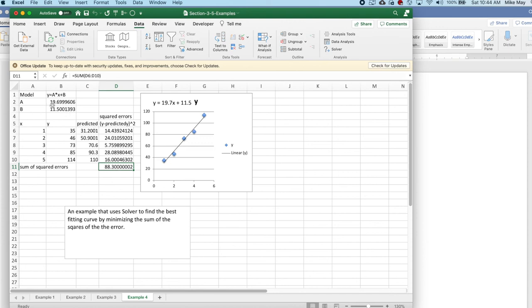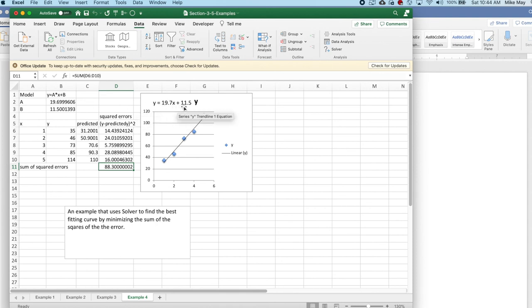But notice 19.6999 rounds to 19.7 and 11.501 rounds to 11.5. So I found the coefficients of my trend line by doing a best fit sum of squares. Thank you.